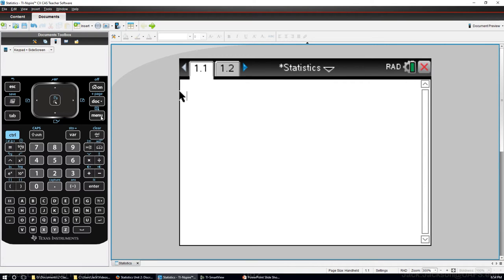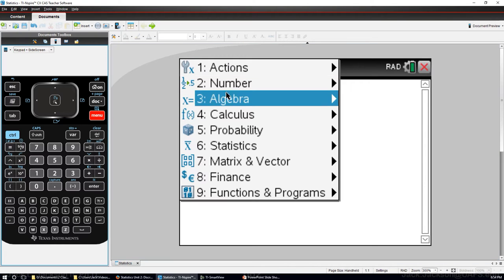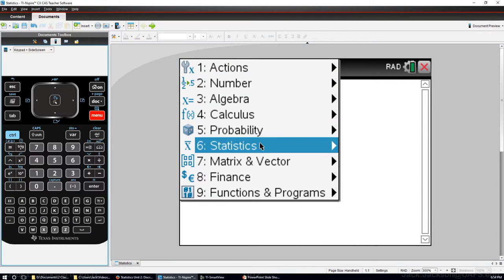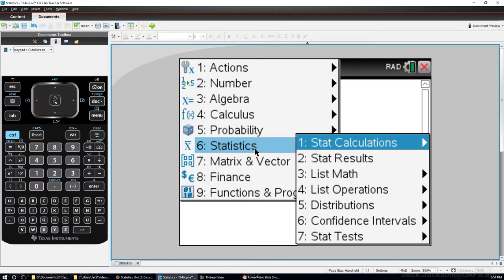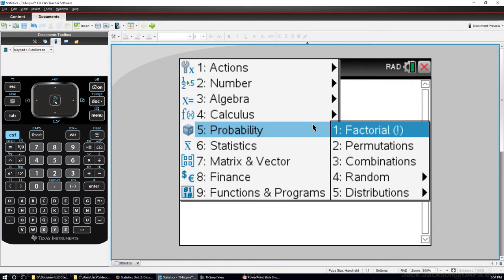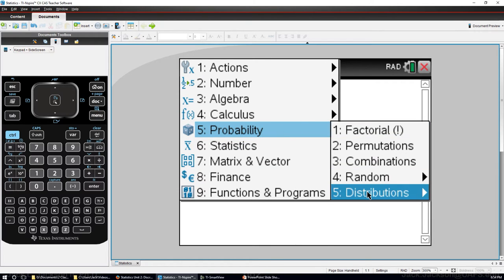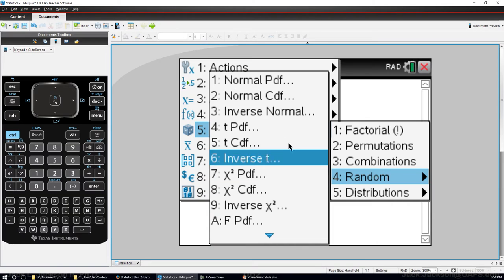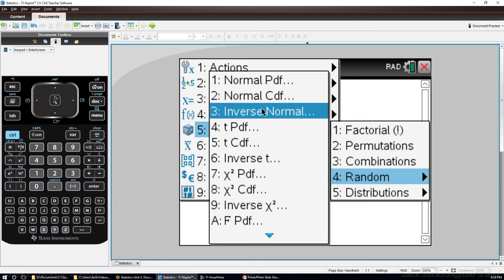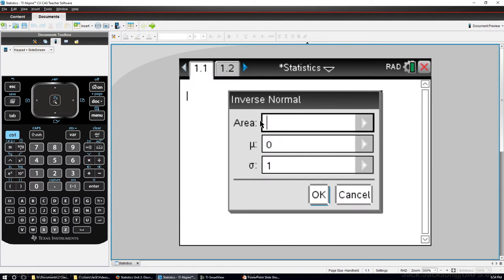We can do it for distributions and we want this inverse normal.